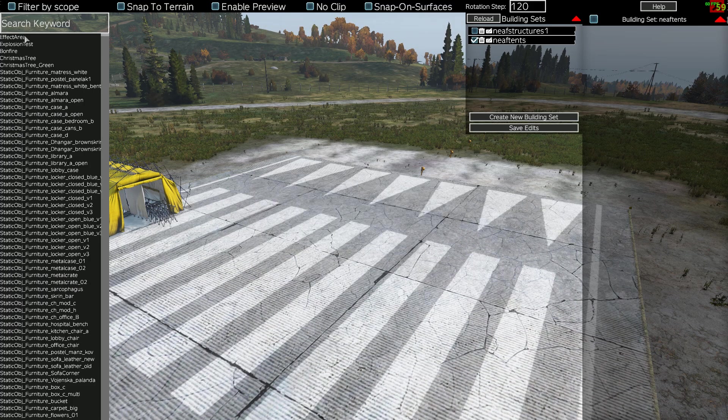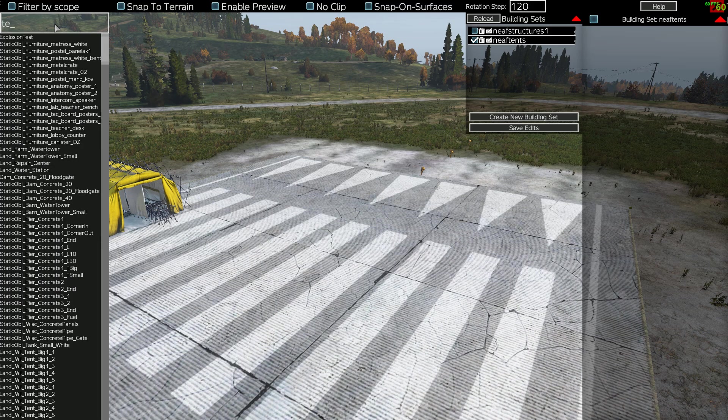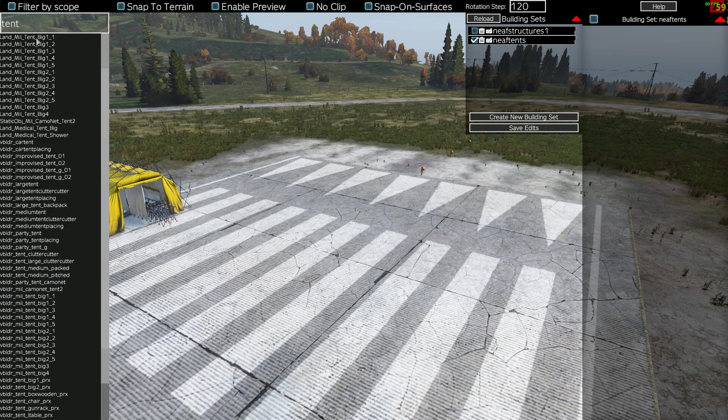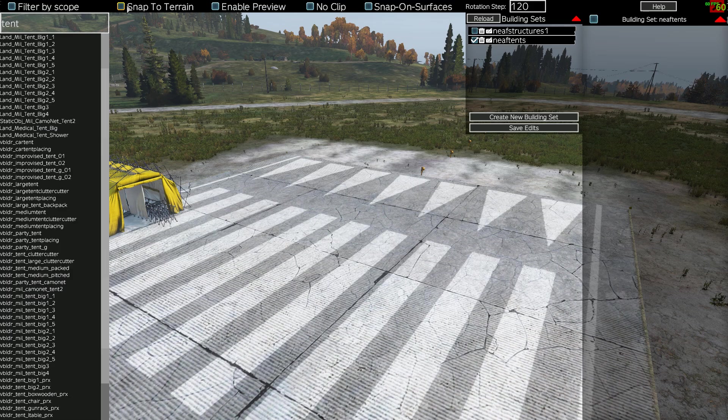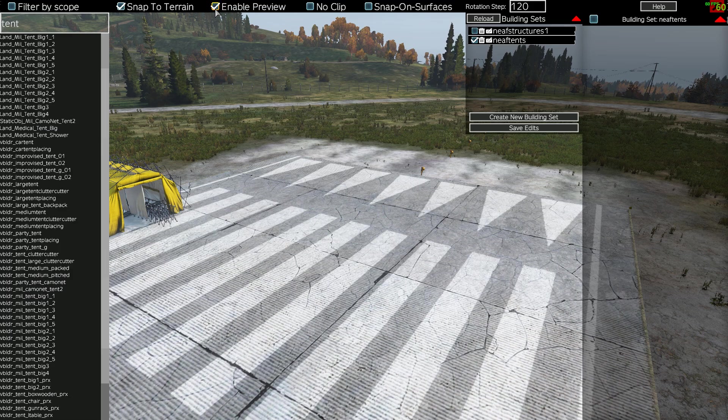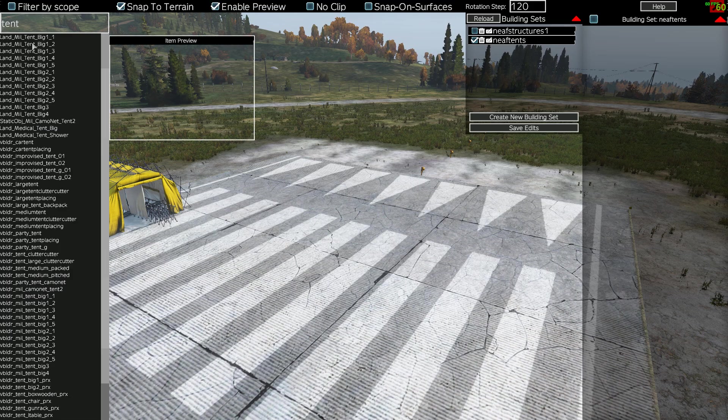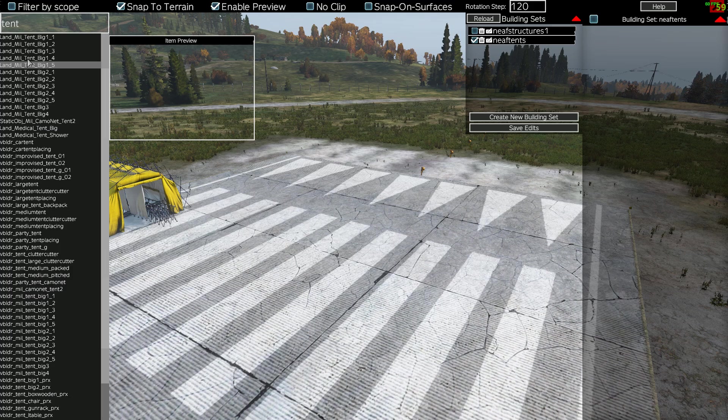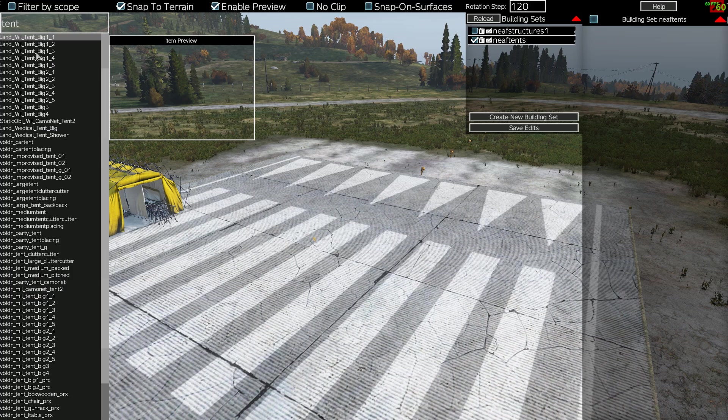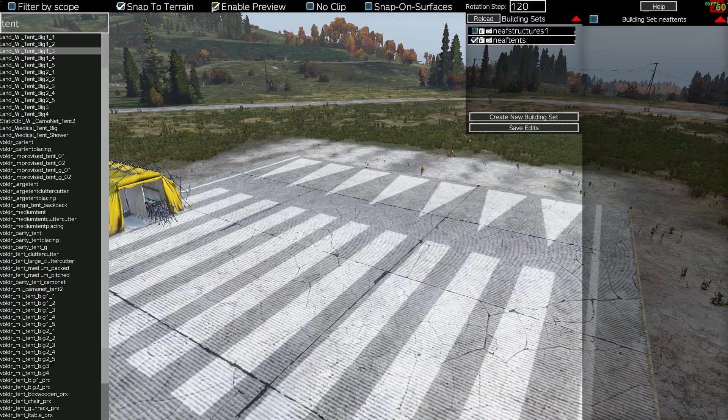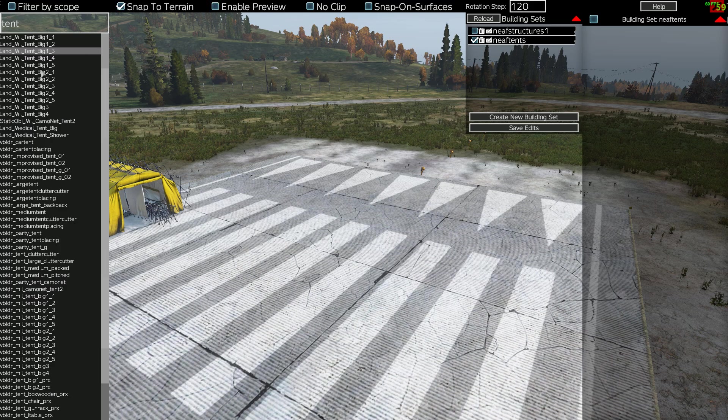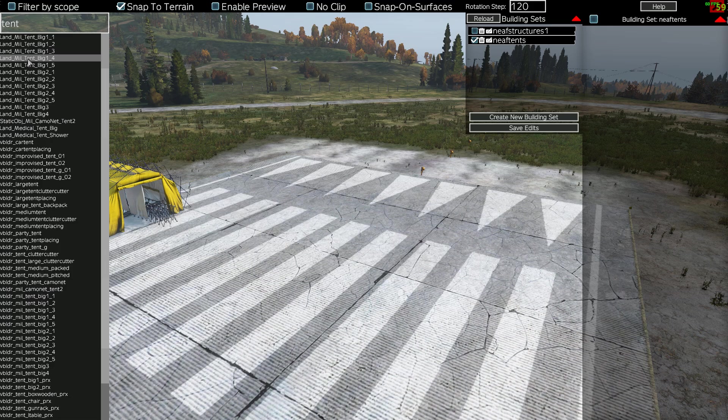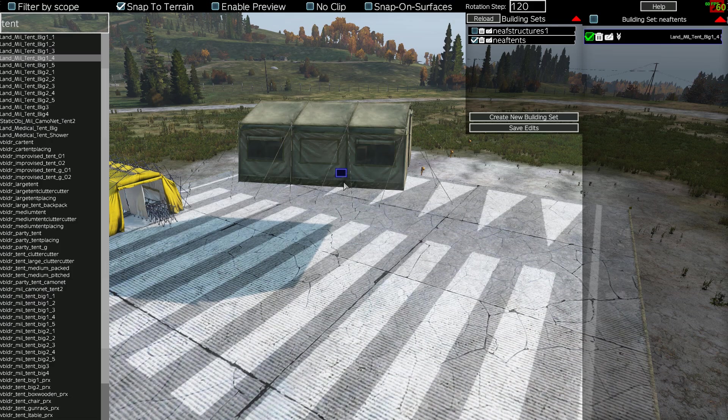So now what we can do is up here we can search for, say, tents. Here we go - Land Mill Tent Big - and we'll have snap to terrain on. If I enable preview, you can then, if an item has a preview, it will pop up. The problem with the item preview - I'm going to get rid of it - is sometimes it can be a little bit buggy, and this goes for lots of different things. So let's just select that, let's double click there, and there we go, we have our tent.